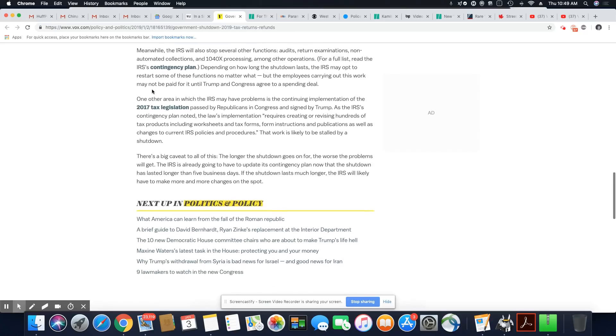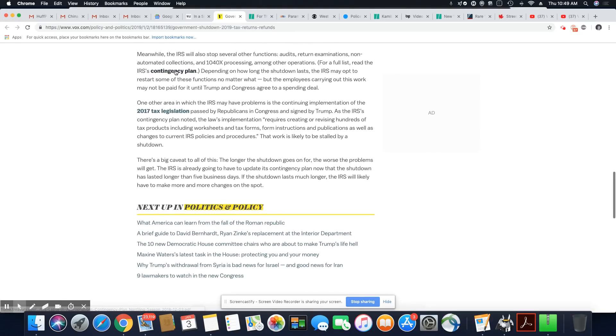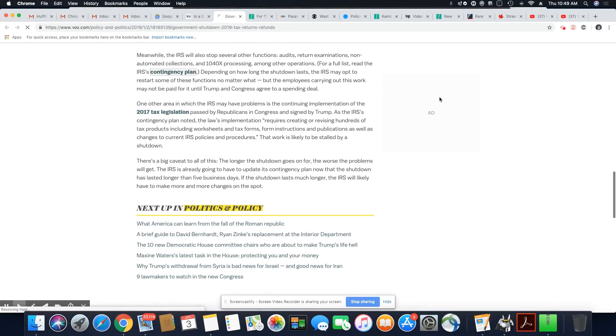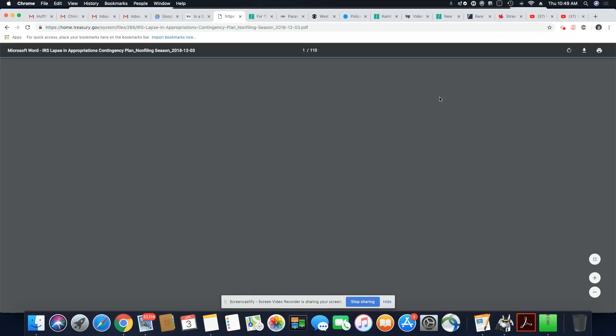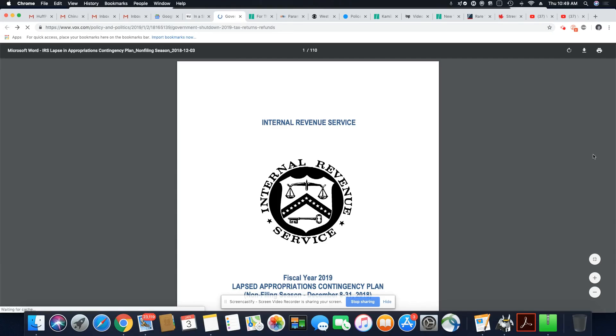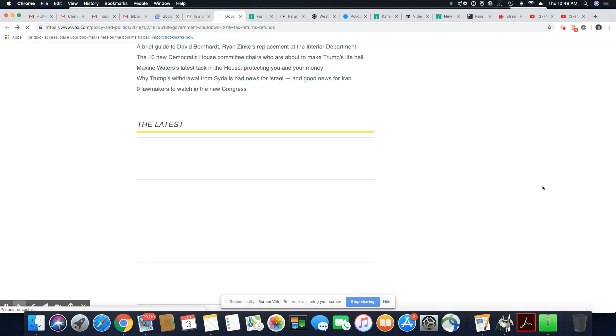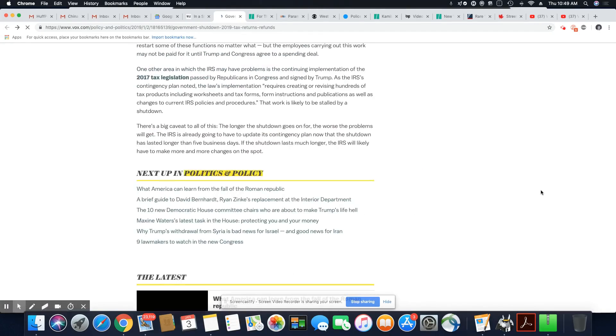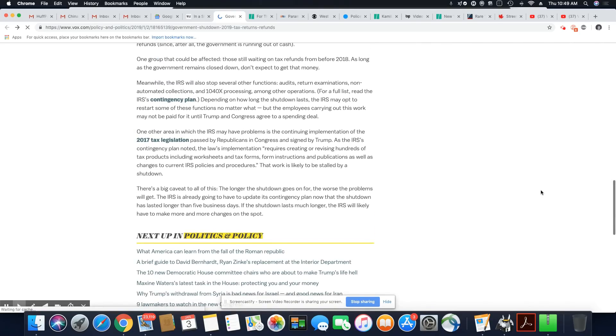So what I will do, I will leave the link to the PDF in the description box. So if you want to read their contingency plan, you can.